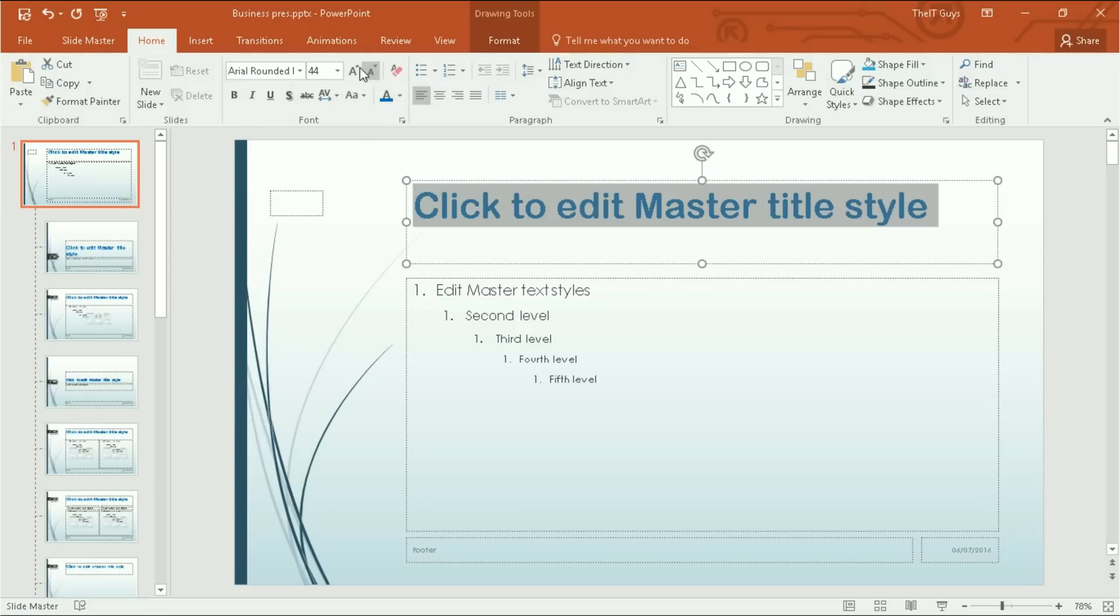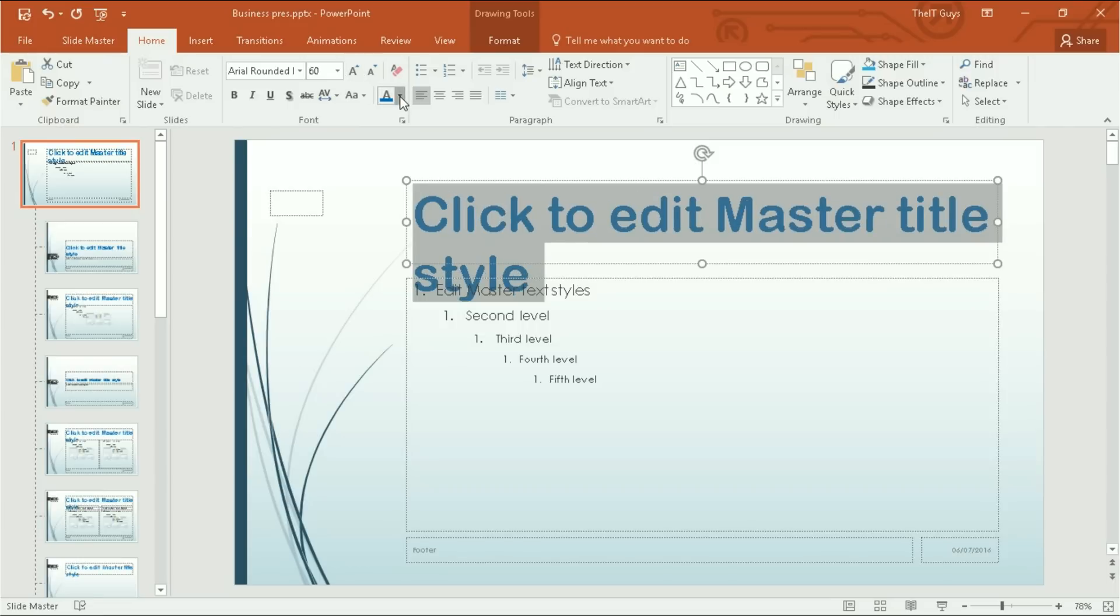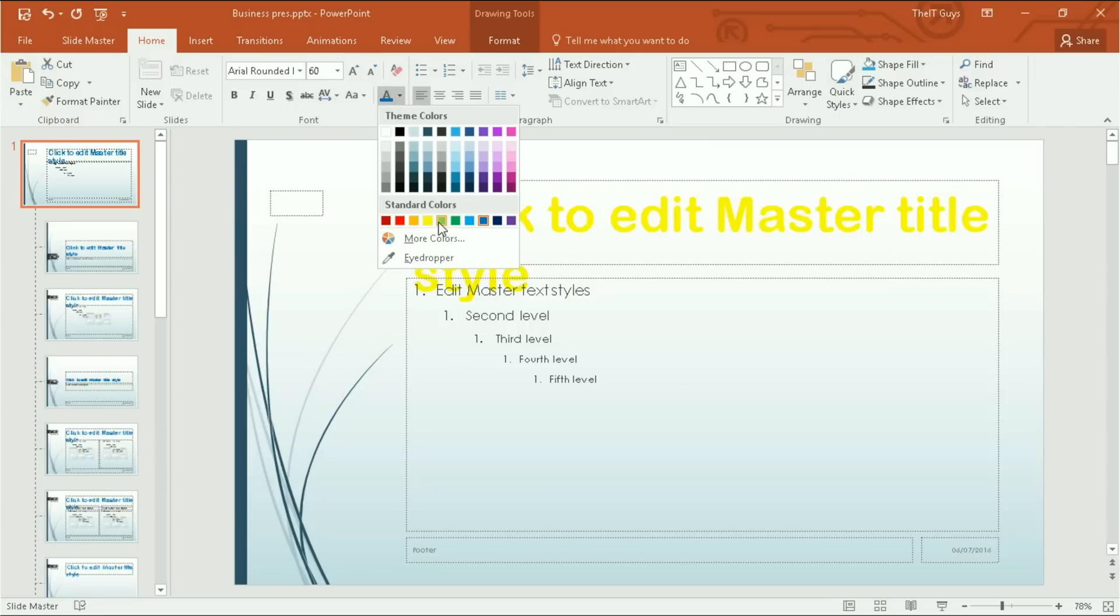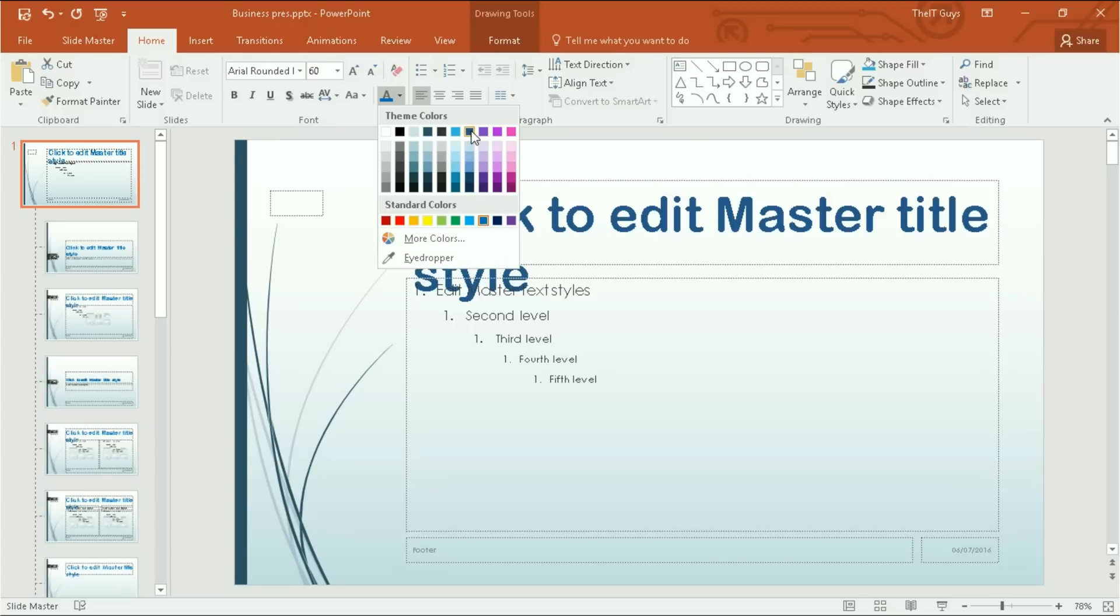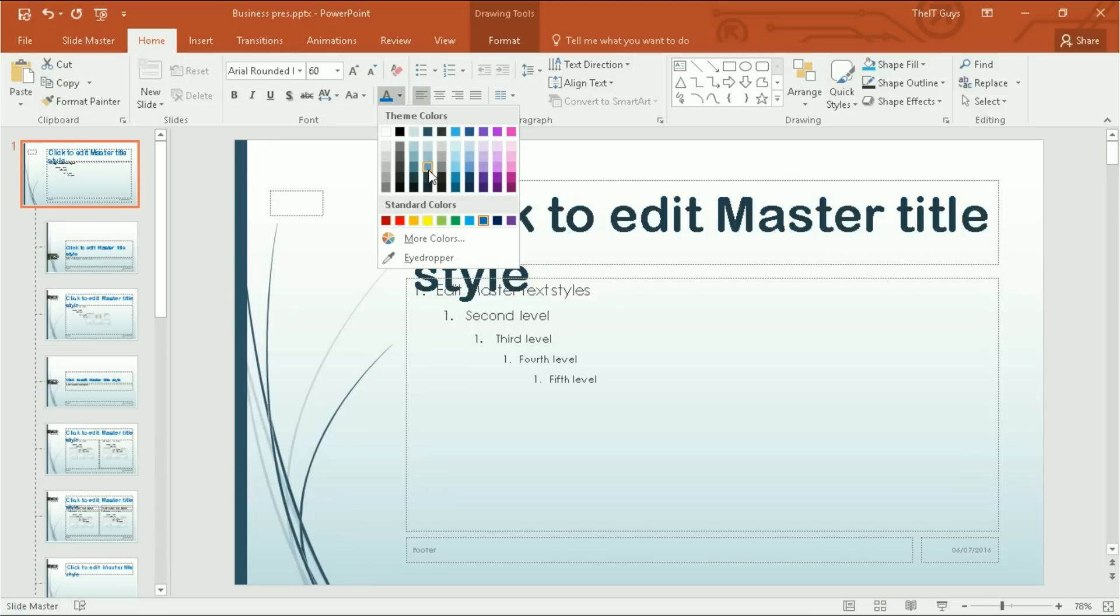I'm going to change the font and make them a bit bigger, and I'm going to also make them a different shade of blue, like this.